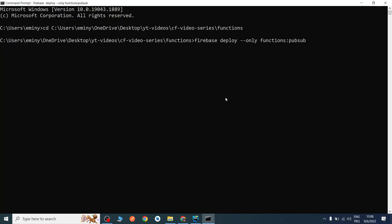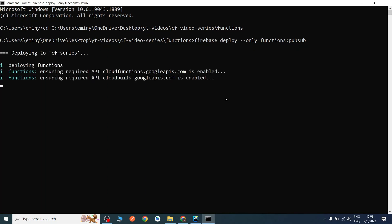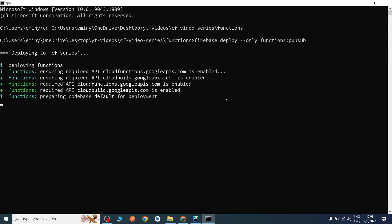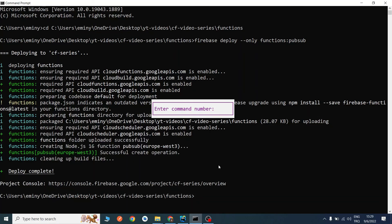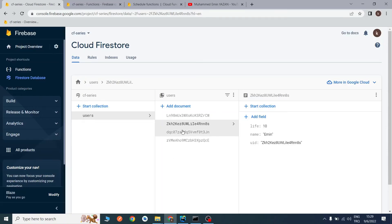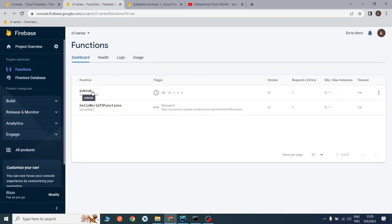I will press Enter. It may take some time — I'll pause the video and resume when it's done. As you can see, deployment is completed. Let's check our database. My function is deployed to the europe-west3 server.